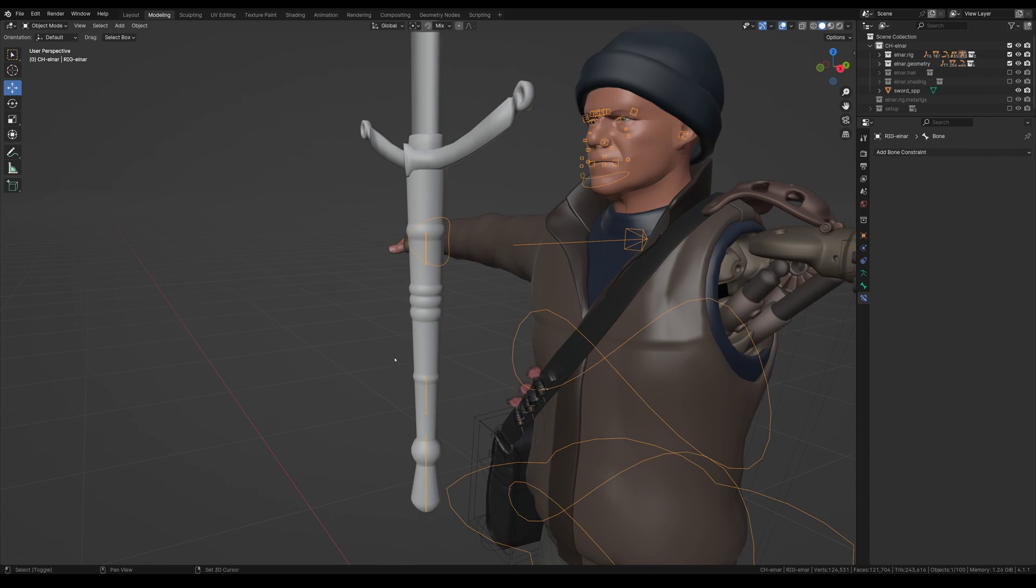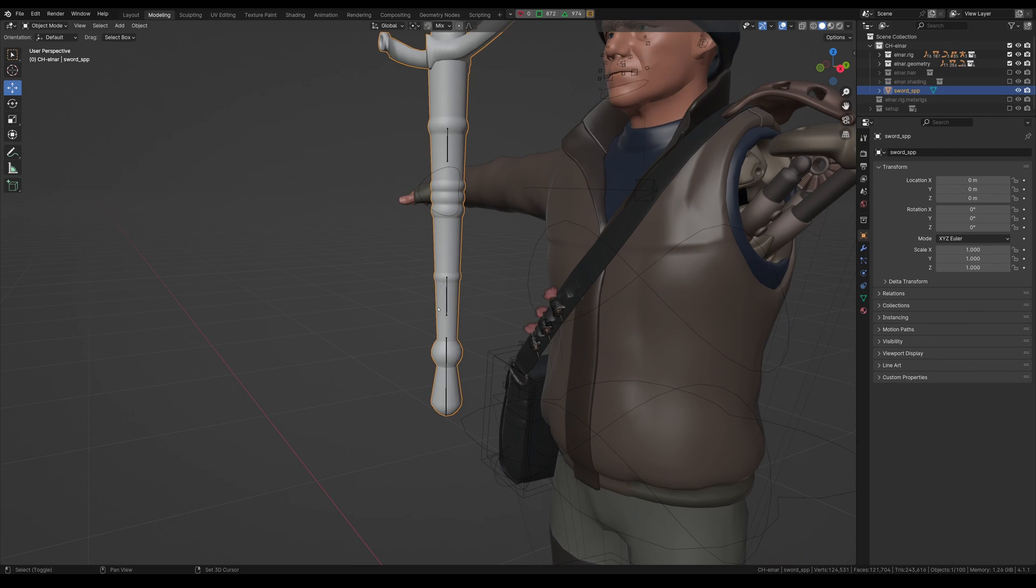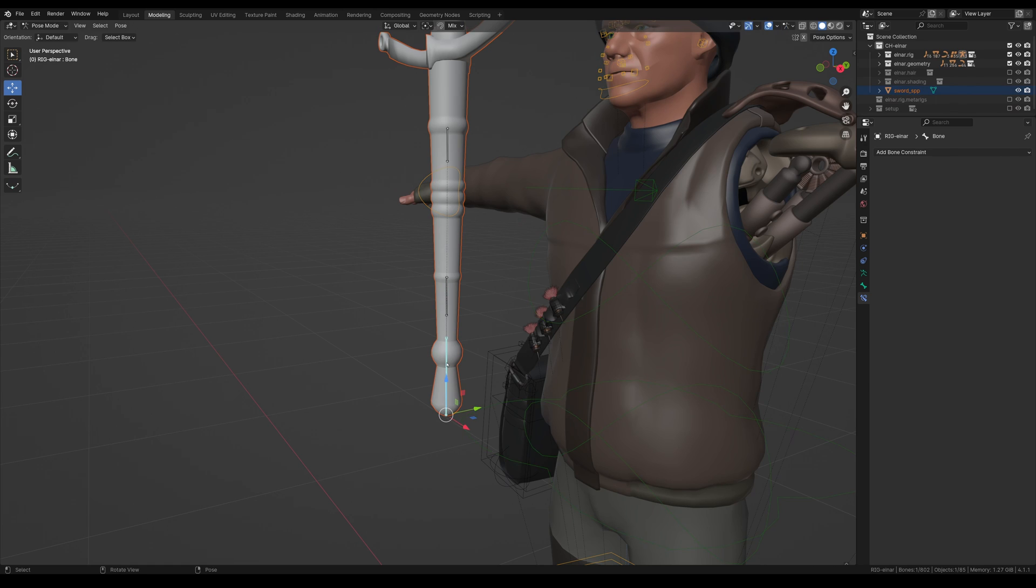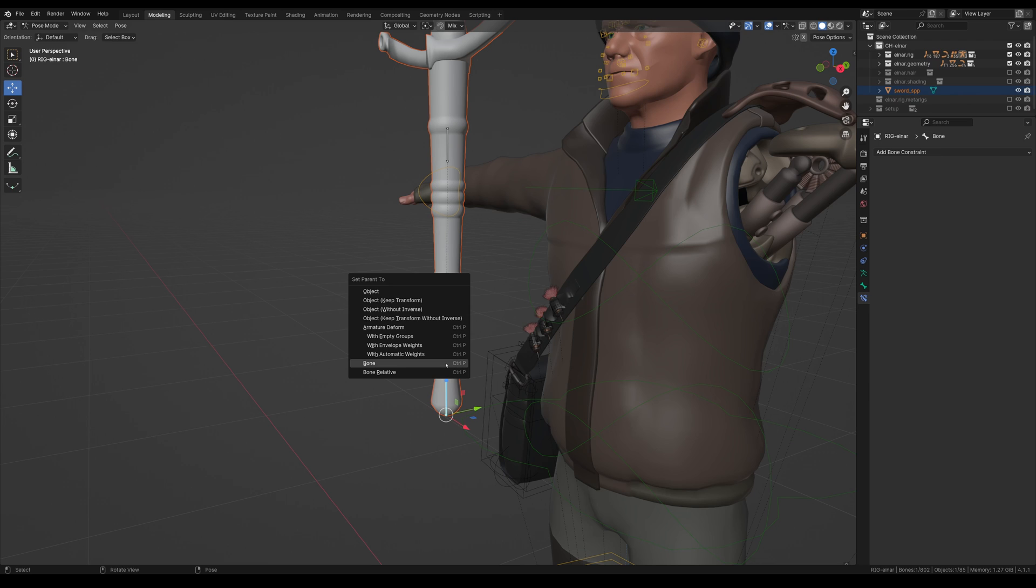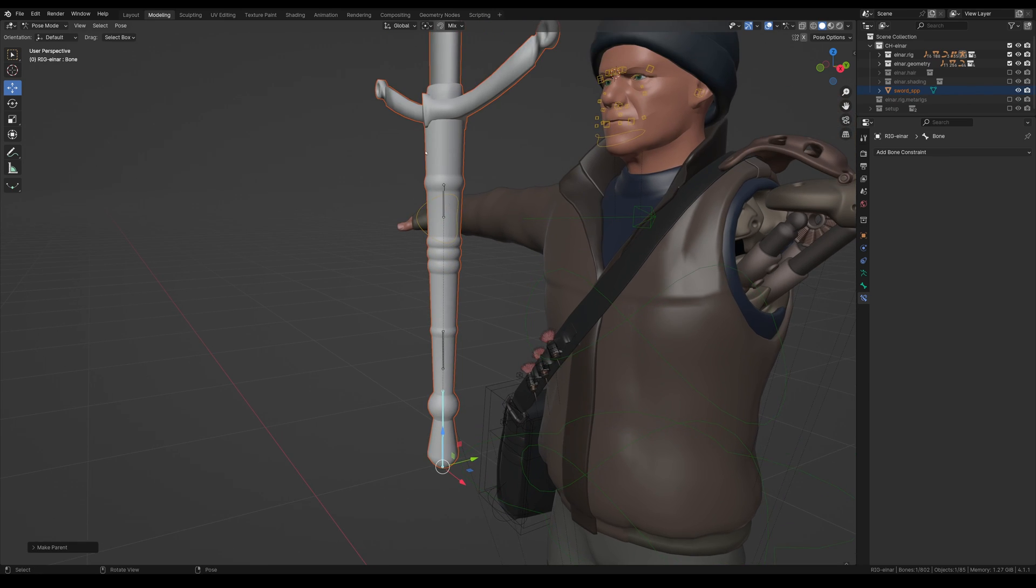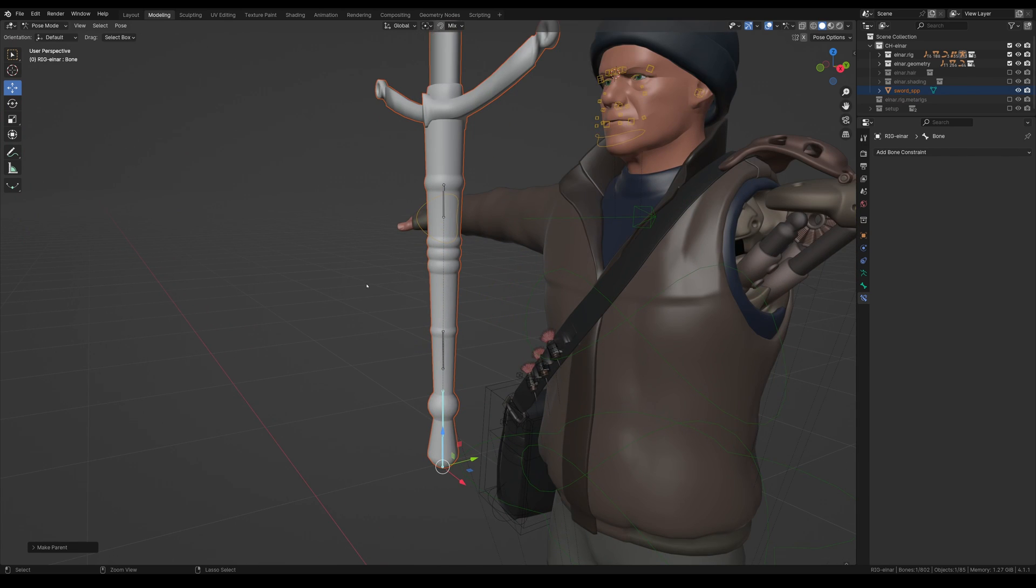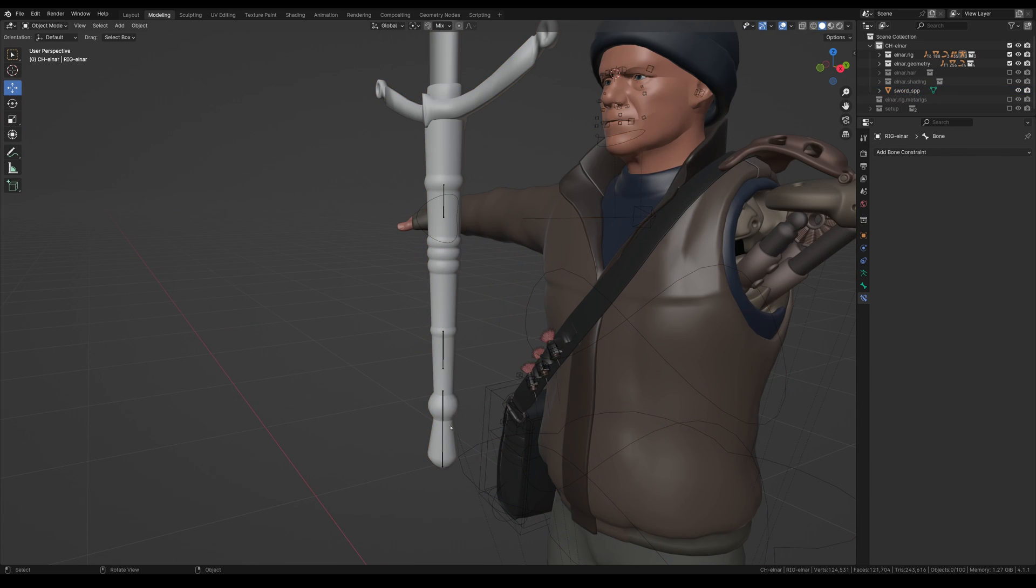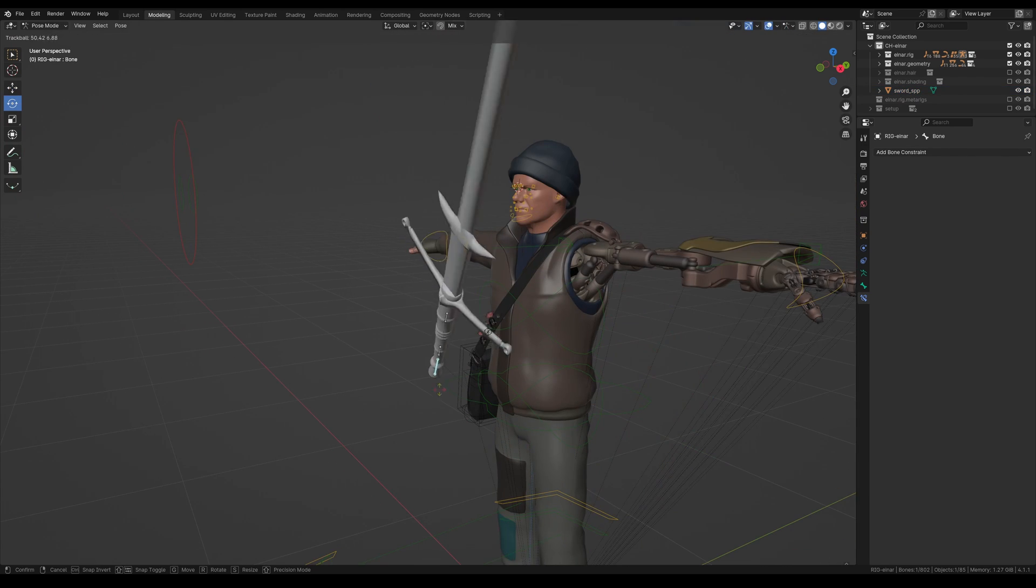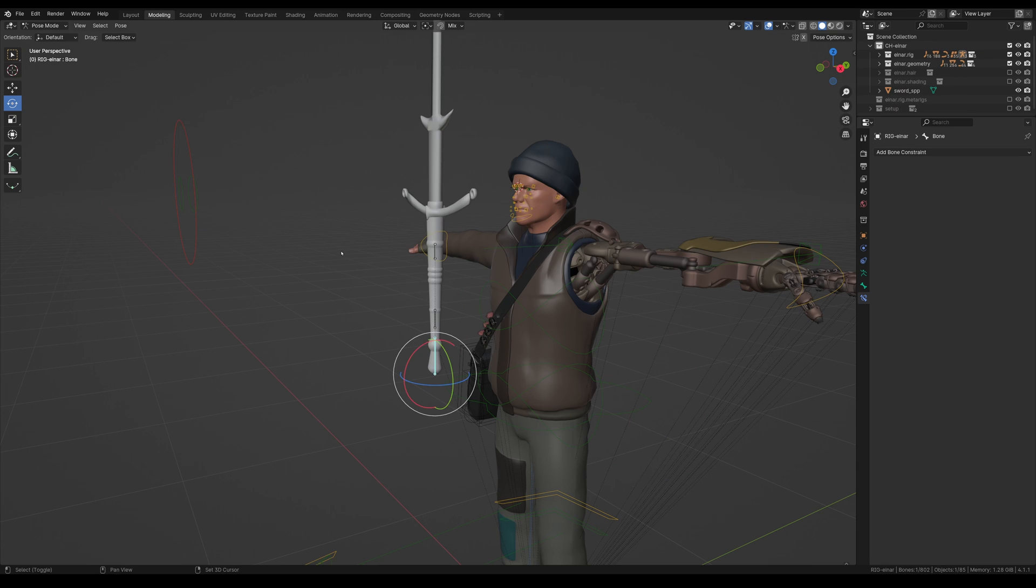So now what I'm going to do is I'm going to attach the sword to this root bone here. So I'm going to select the sword, select the rig. I'm going to go control tab to go straight into pose mode. We're going to hit control P. We're going to give it a bone parent as we don't have to do any weight painting for this. So now let's double check. As you can see, this is working good.